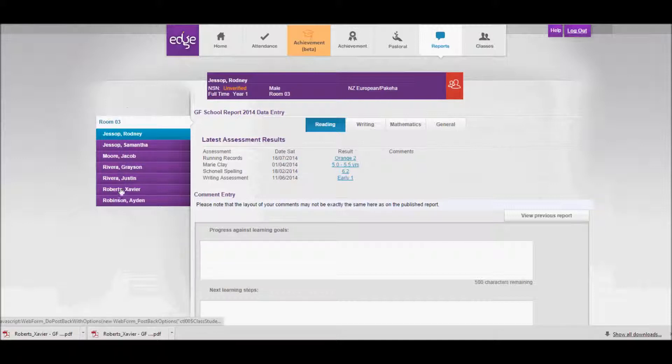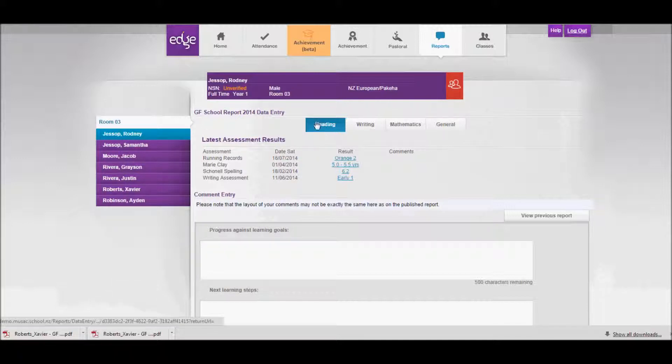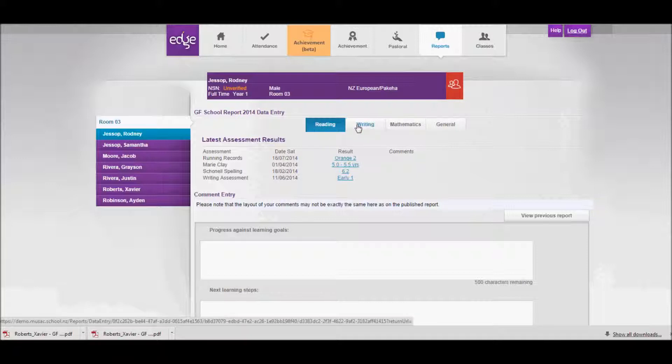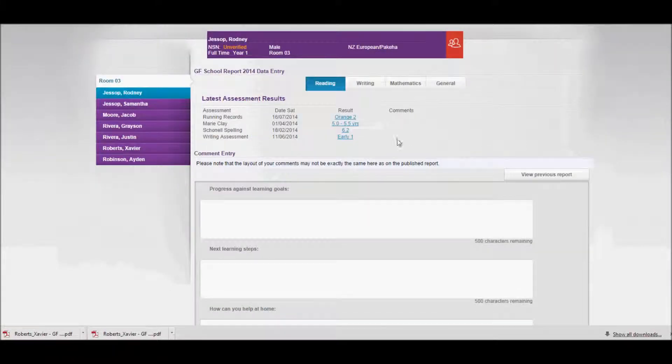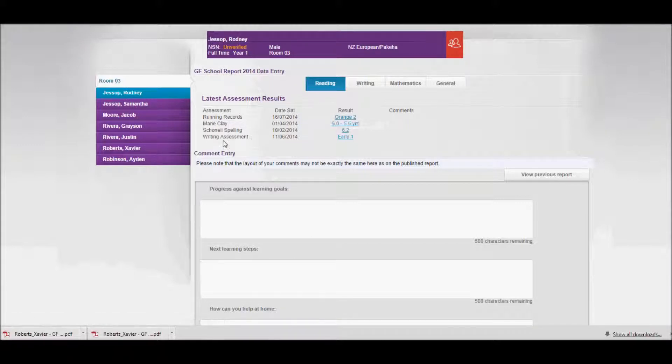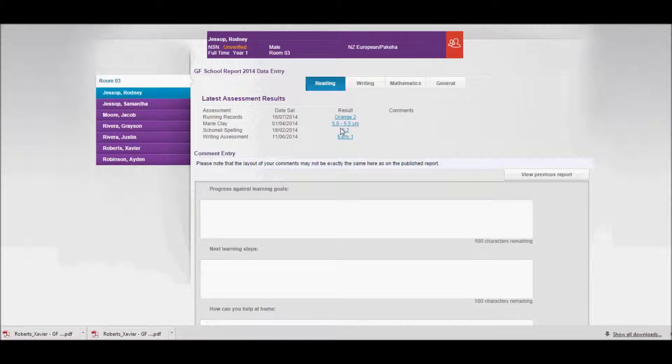You'll notice that the reading tab is highlighted, and I also have writing, maths, and general tabs. On the screen I'll see the latest assessment results that have been entered for Rodney, so I can look at those as a reference when I'm writing my comments.